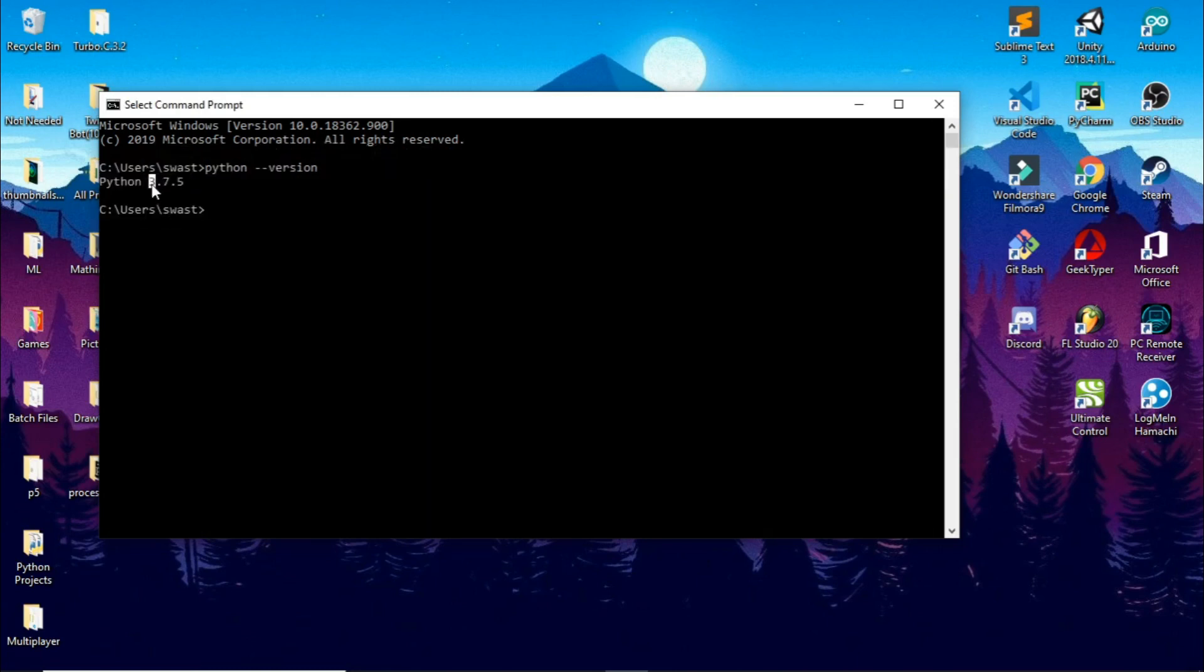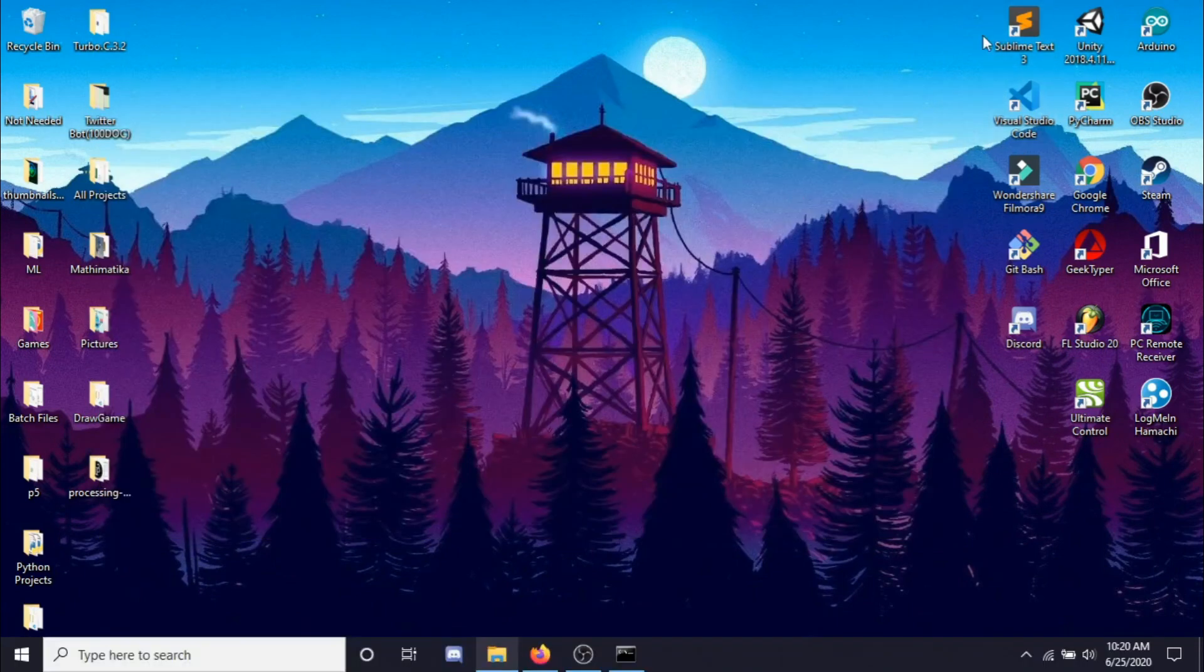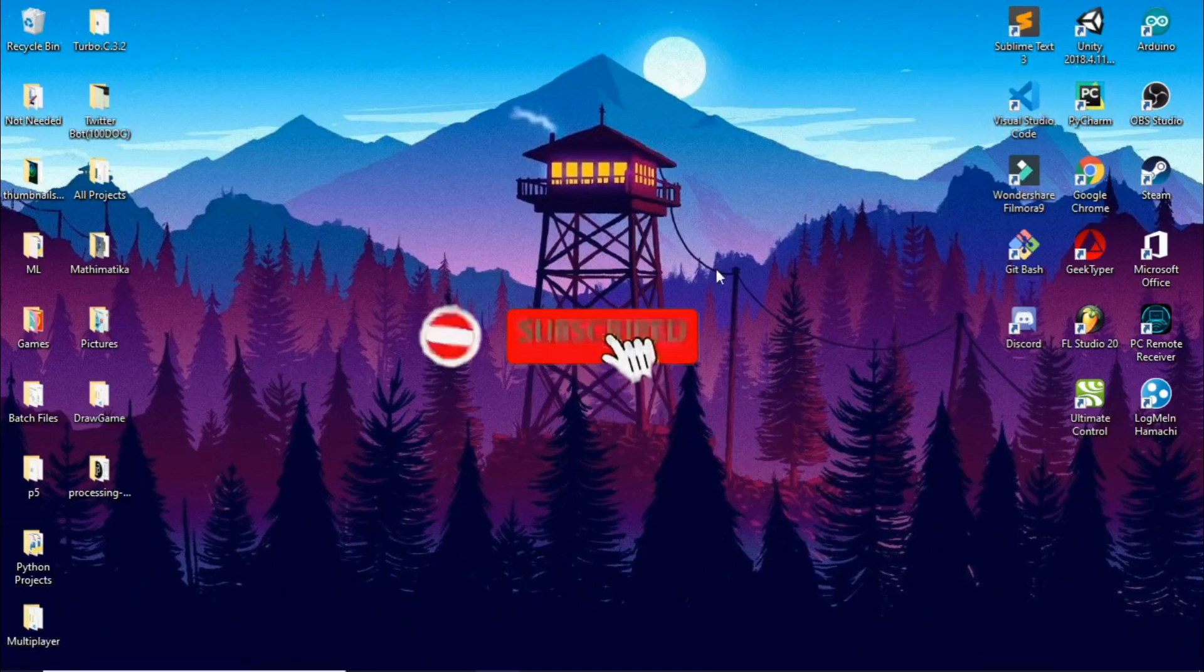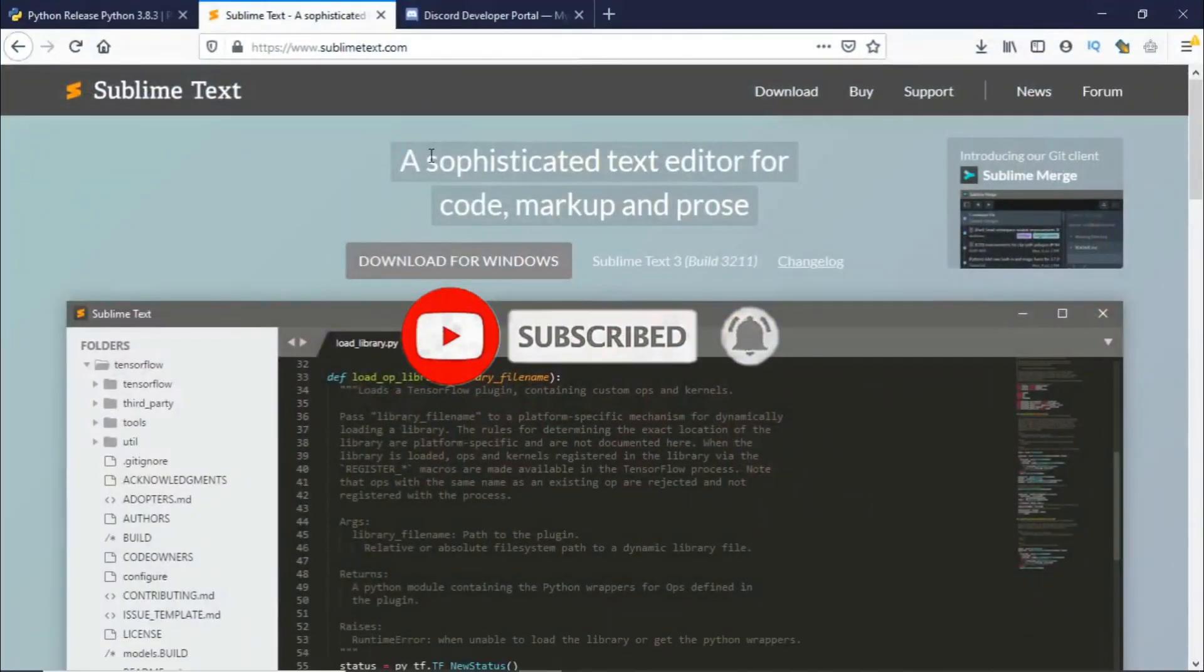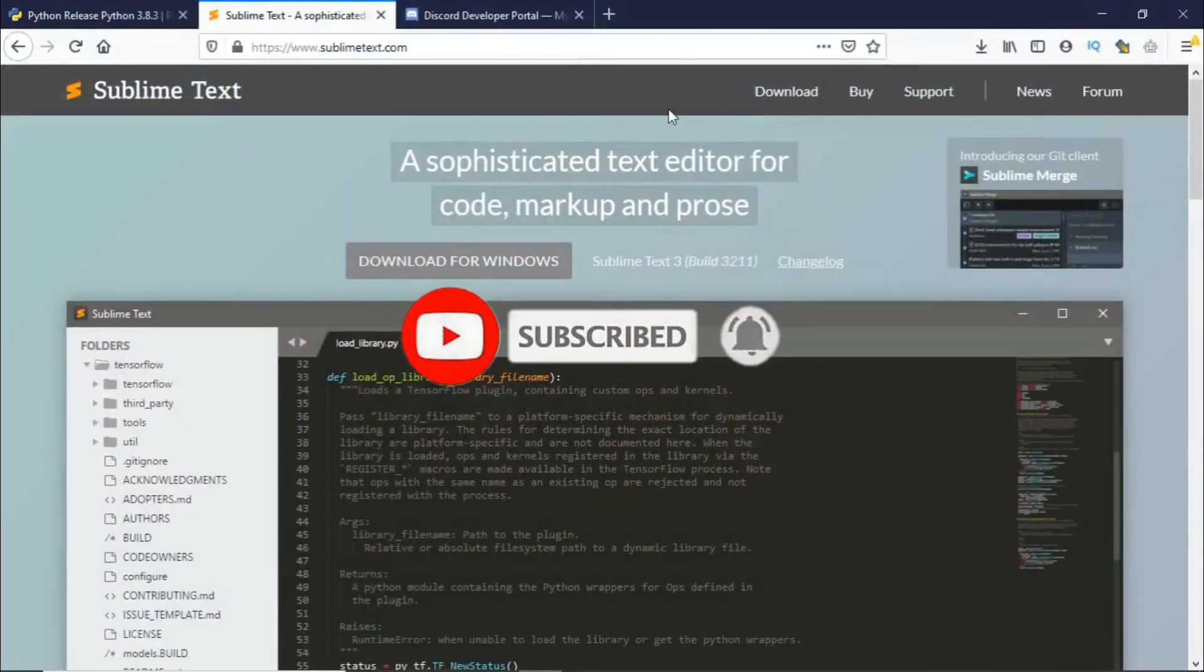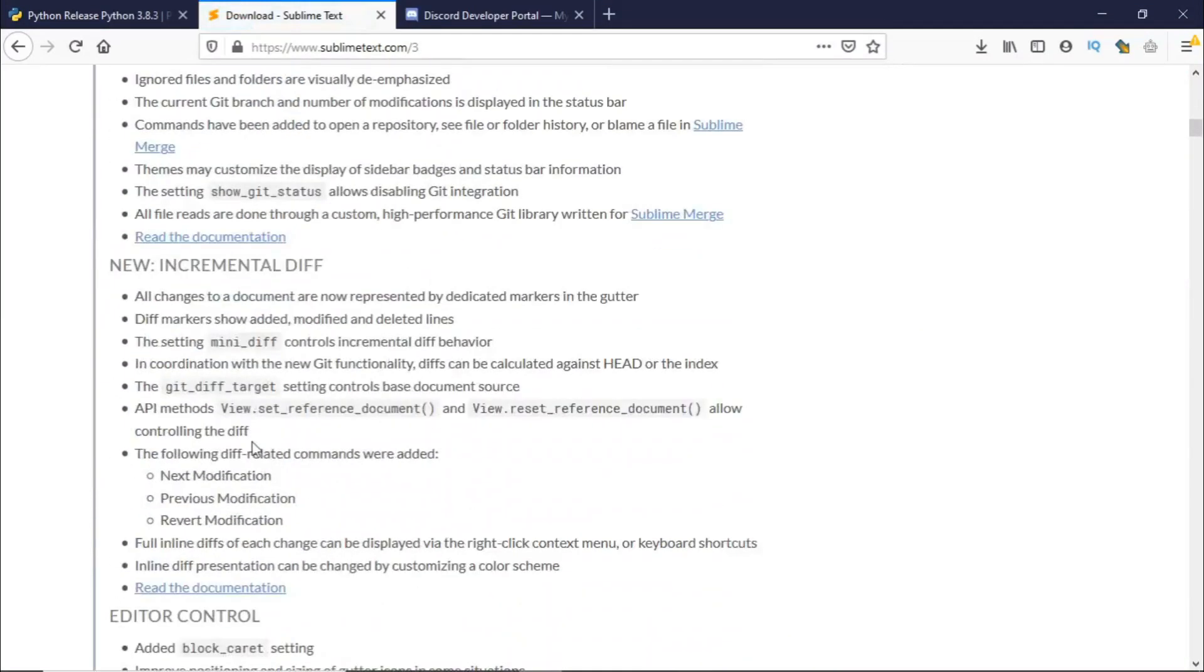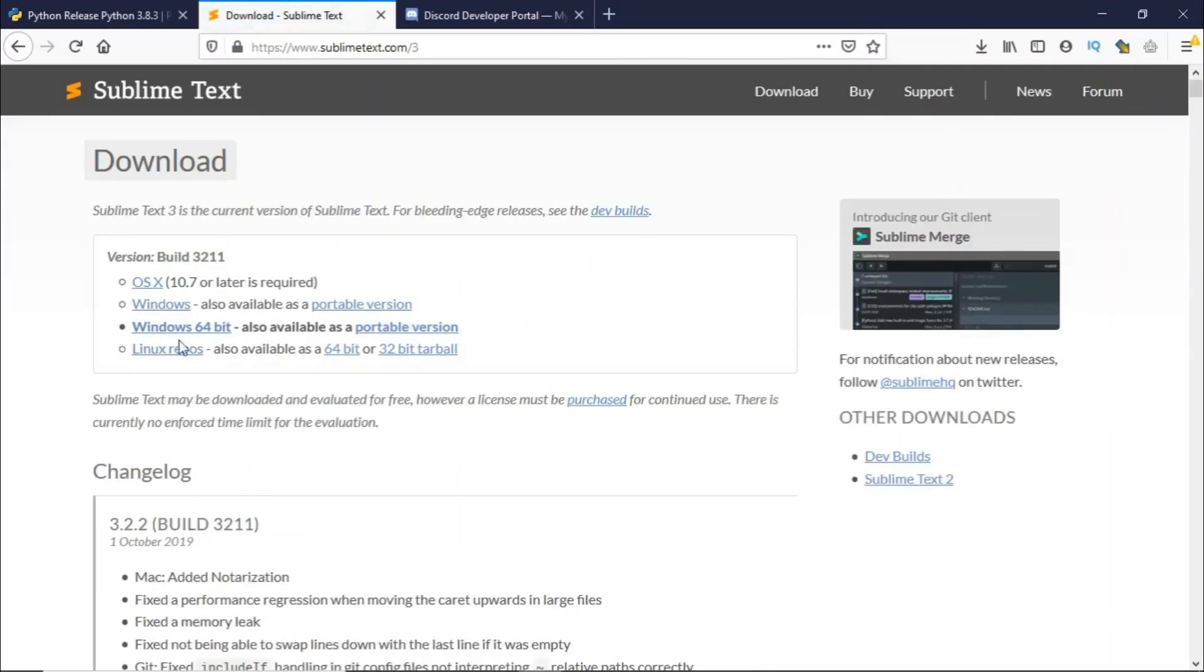I'll be using Sublime Text as my code editor. You could use Visual Studio Code, you could use PyCharm. So if you want to download Sublime Text you could go to sublimetext.com and click on downloads and download the version that you want, 64-bit or 32-bit.